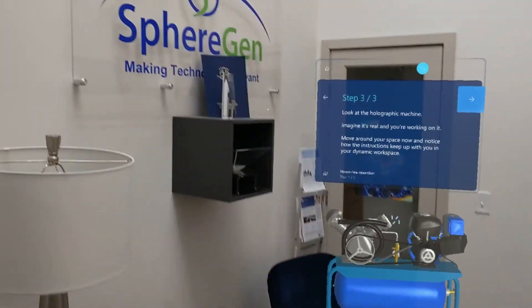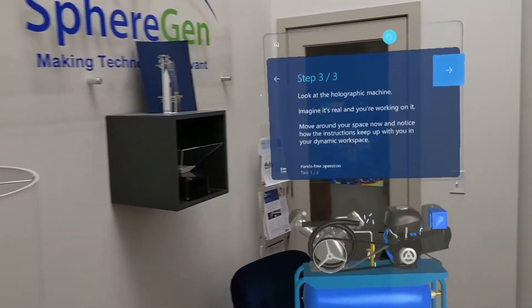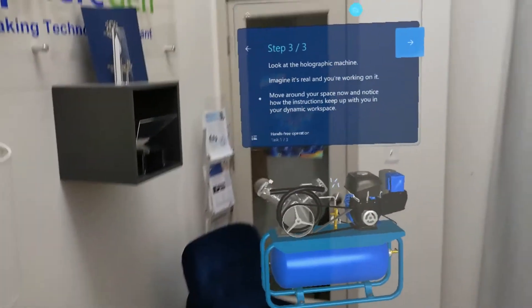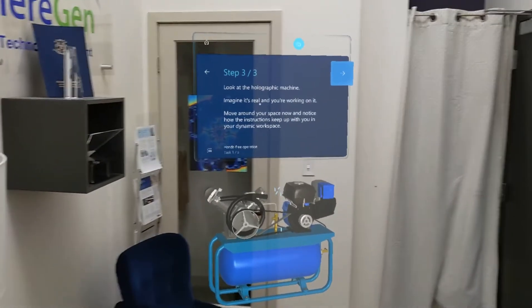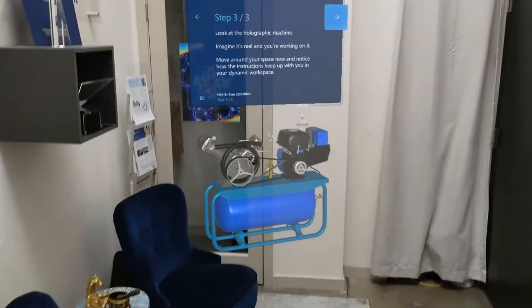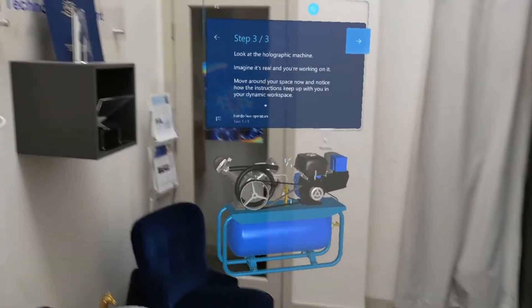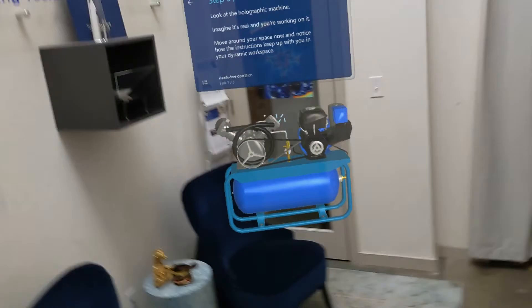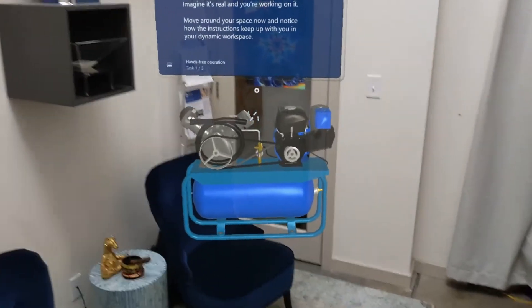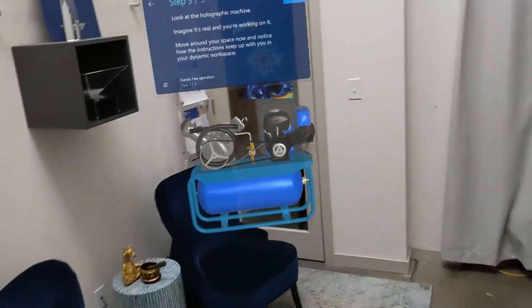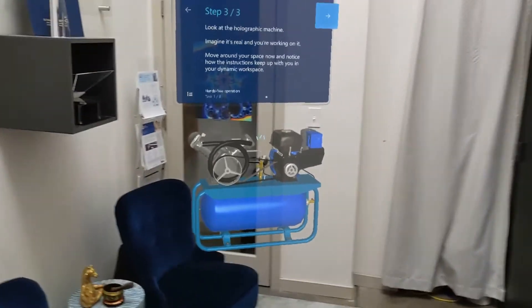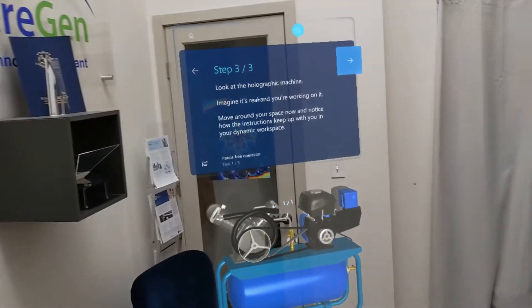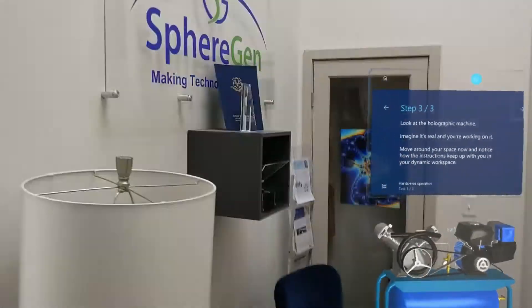SphereGen Technologies here, just to walk you through a couple of the steps involved with the Dynamics Guides Microsoft Training demo built into HoloLens 2. SphereGen is keen on developing and creating these models for our clients based off of the machinery requirements and equipment requirements they have.